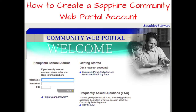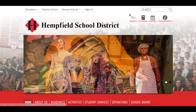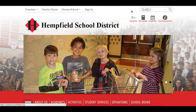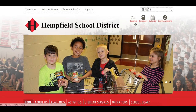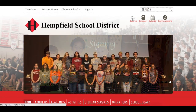This video will detail how to create a Sapphire Community Web Portal account. First, open a web browser and go to www.hempfieldsd.org. In the top right corner of the webpage, there is an A-plus icon with the word Sapphire under it. Click on that icon.